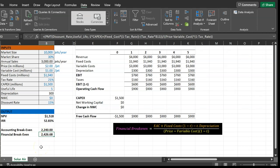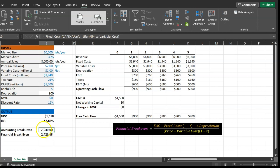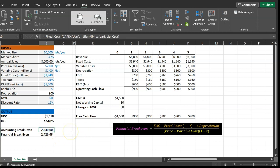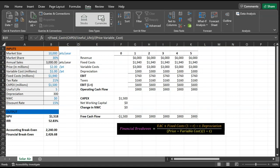The financial break-even output level is higher than the accounting break-even — this shouldn't surprise you. At 2,240 jets, net income is zero, but over five years you've also lost money in terms of opportunity cost. To cover not only direct accounting costs but also opportunity costs, you need to sell more. Financial break-even accounts for that. All else equal, financial break-even will always exceed accounting break-even. This covers the concepts of accounting and financial break-even in capital budgeting.